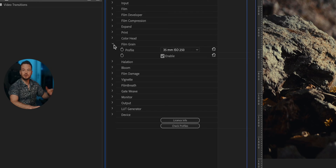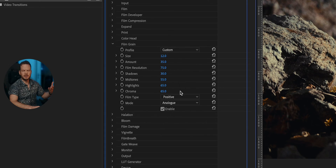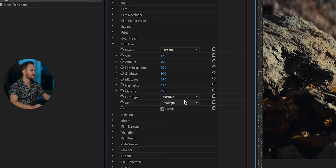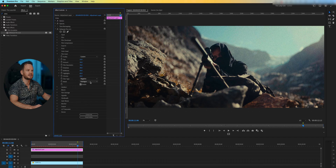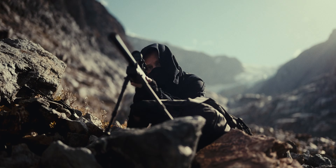In the Film Grain tab, you can choose from a bunch of presets, or if you go with Custom Profile, you can fine-tune your grain. Good to know is that there is a big difference between positive and negative film type — positive being more subtle, and negative will give you a brutal amount of grain. I personally stick to the presets and I'm going to go with 65mm film at ISO 50, which is very subtle.